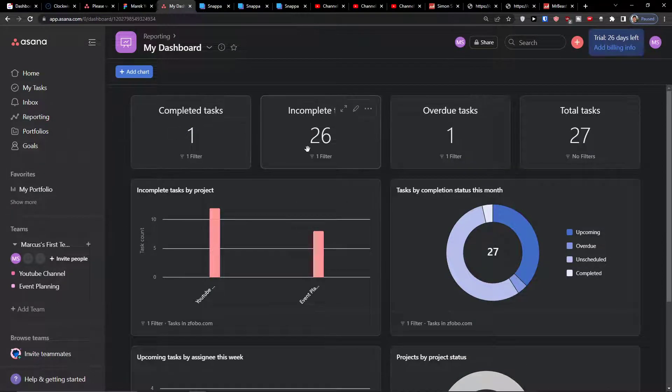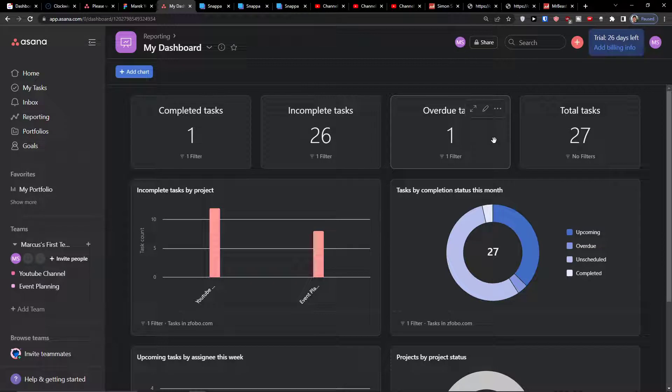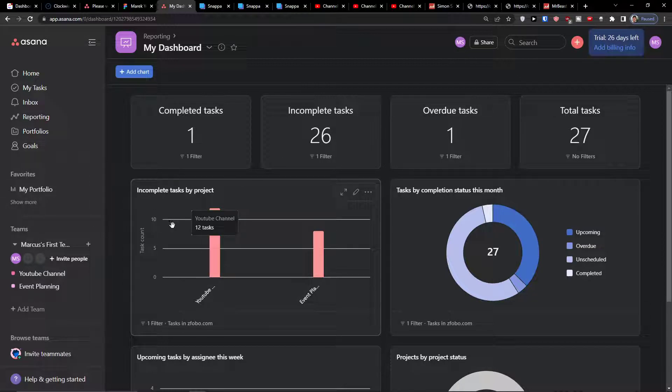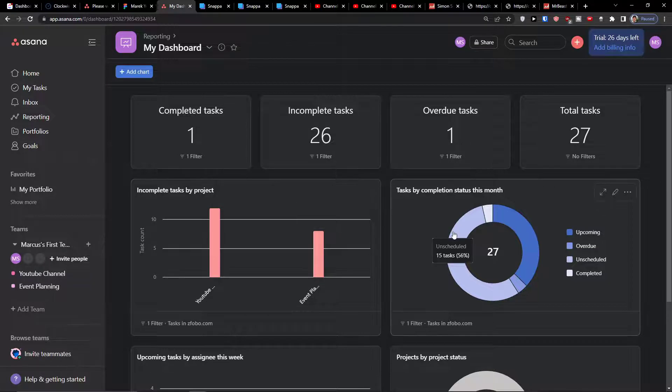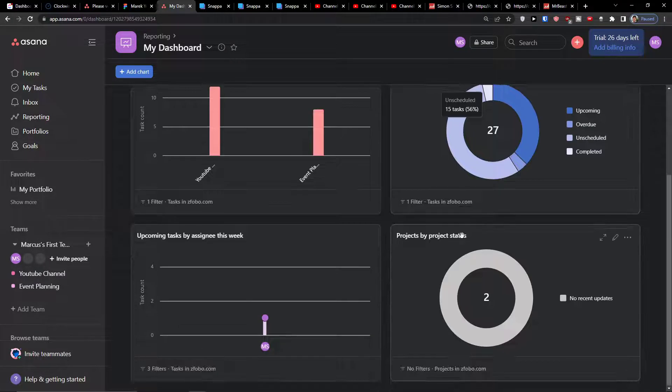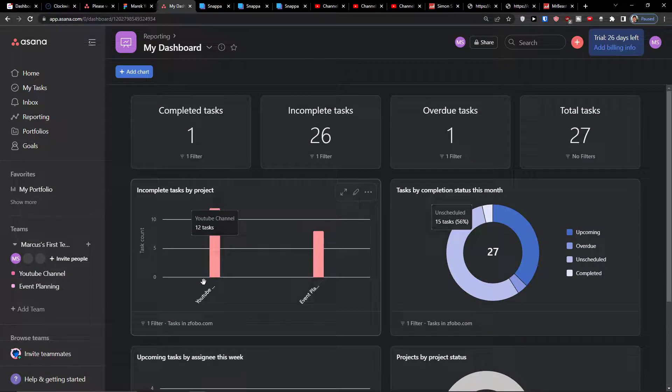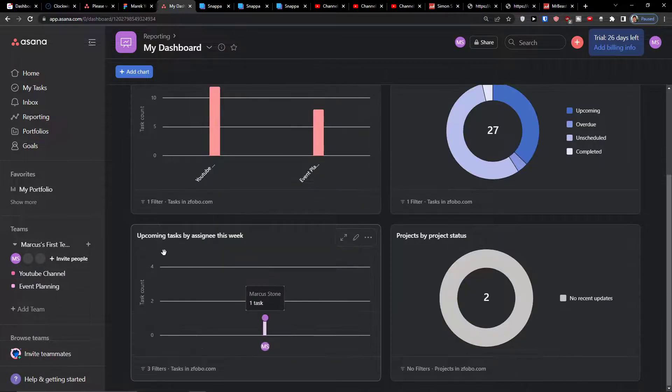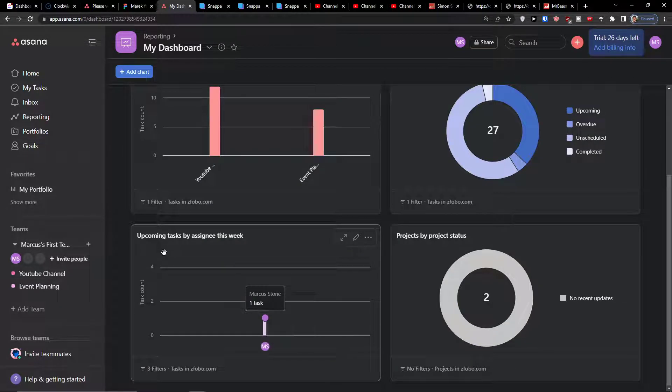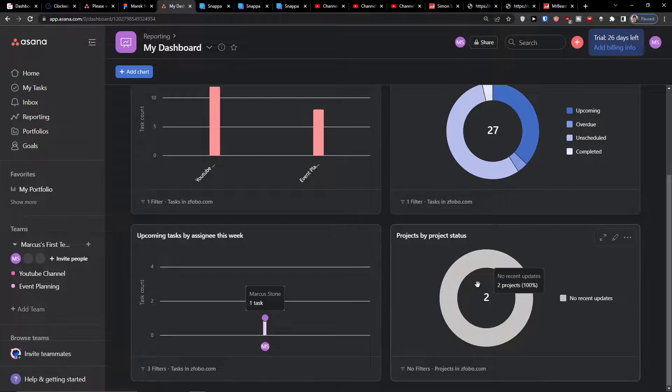So I have completed tasks, incomplete tasks, overdue, total tasks, incomplete task by project, task by completion status this month, upcoming task by assignee this week.